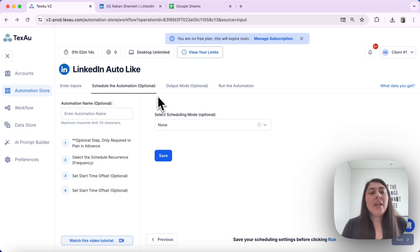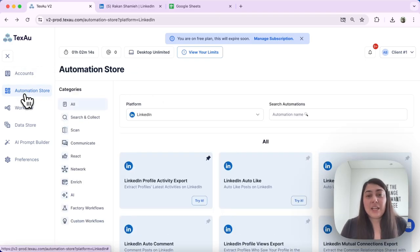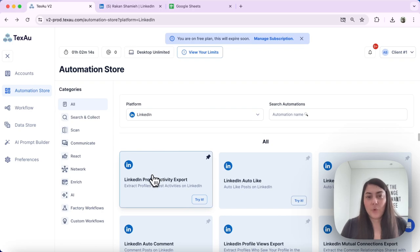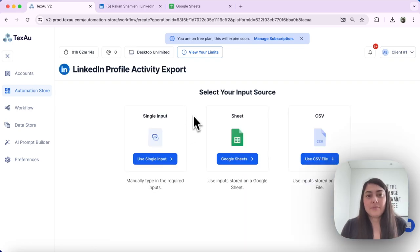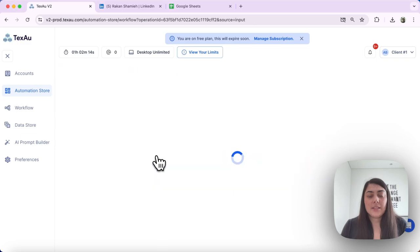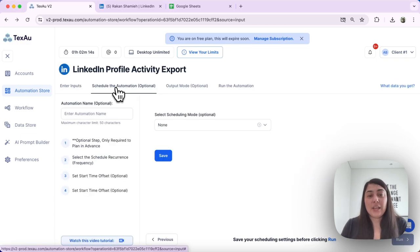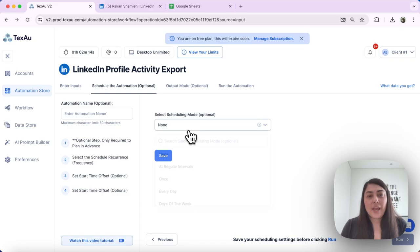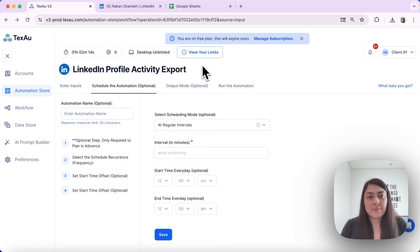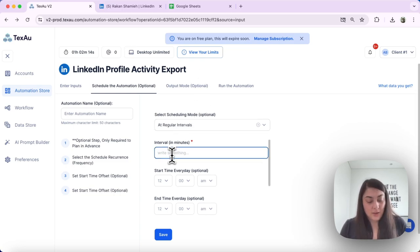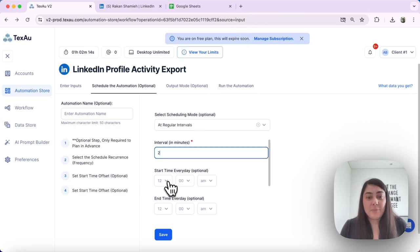Next we have regular intervals. For example, let's set up a LinkedIn profile activity export. For this automation, select single input, navigate to schedule the automation, and select 'At Regular Intervals.' Here I will set it to run every two minutes from 9 a.m. to 5 p.m.